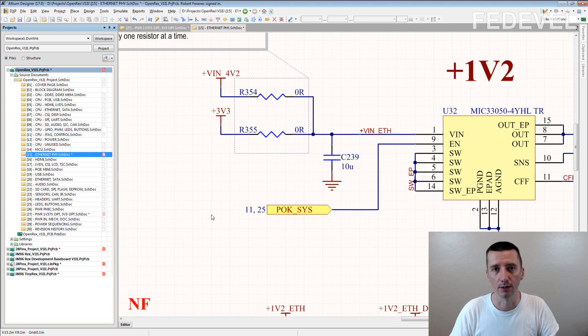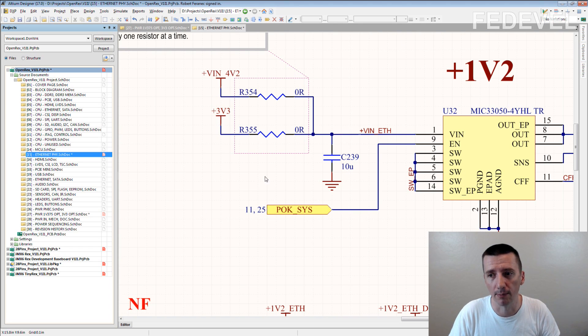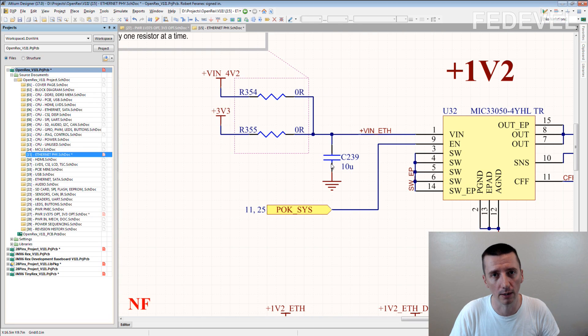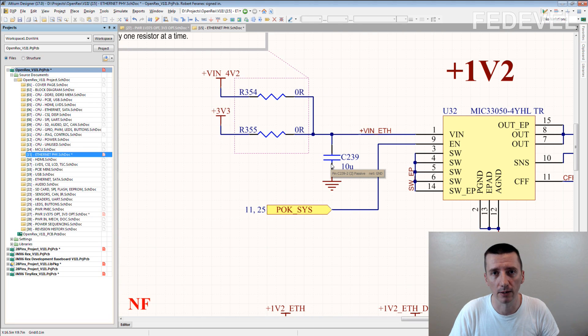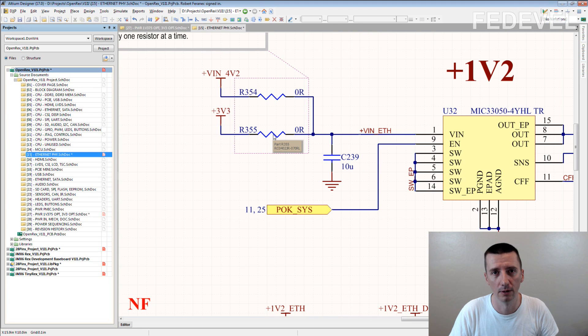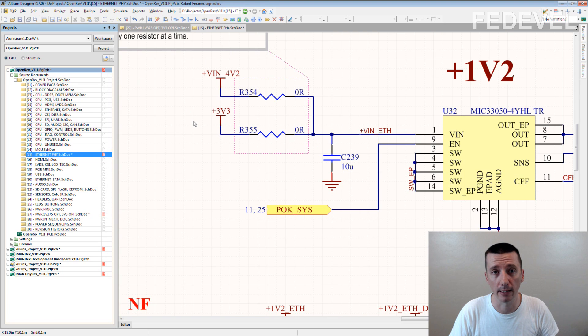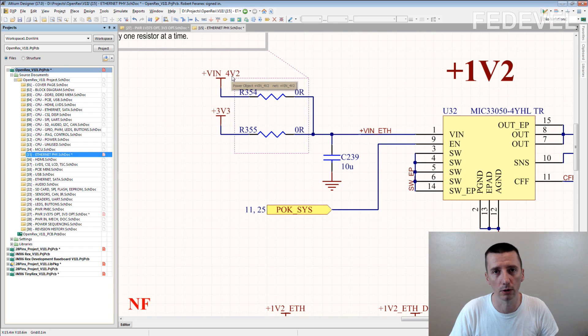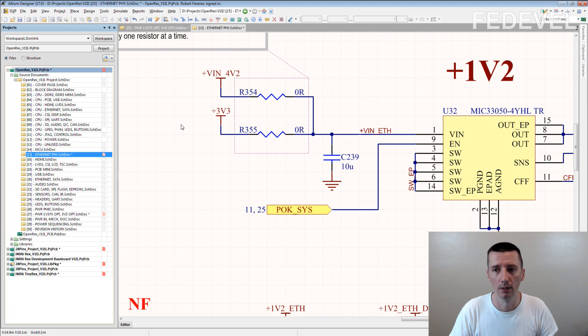And you forget about this circuit which is here, and by accident you fit both resistors. What's going to happen? This will make a short circuit between 3.3V and 4.2V.